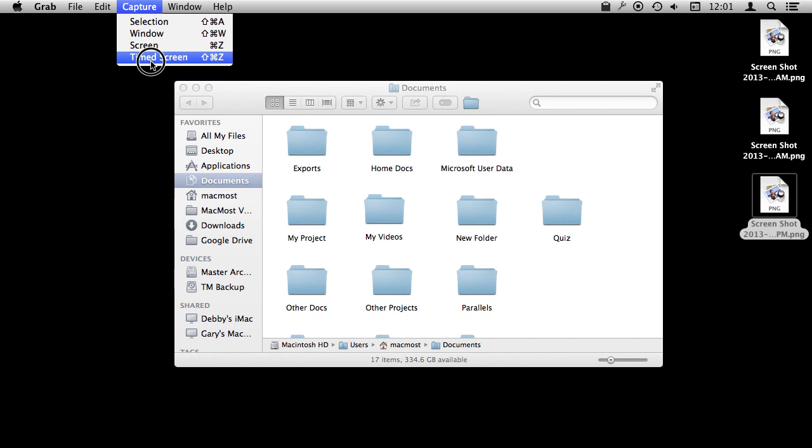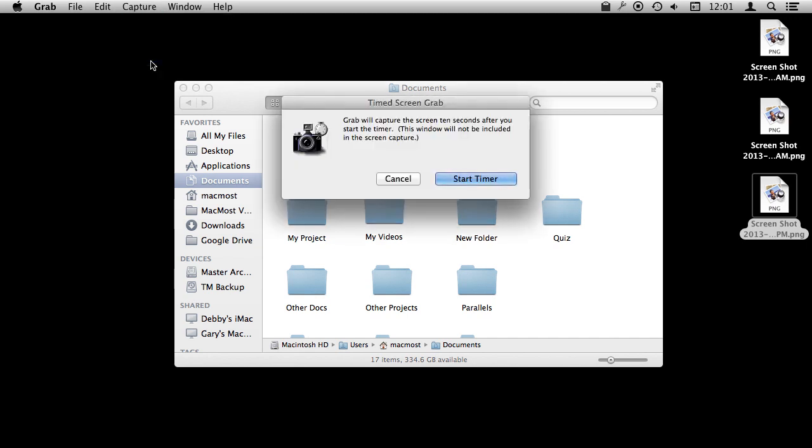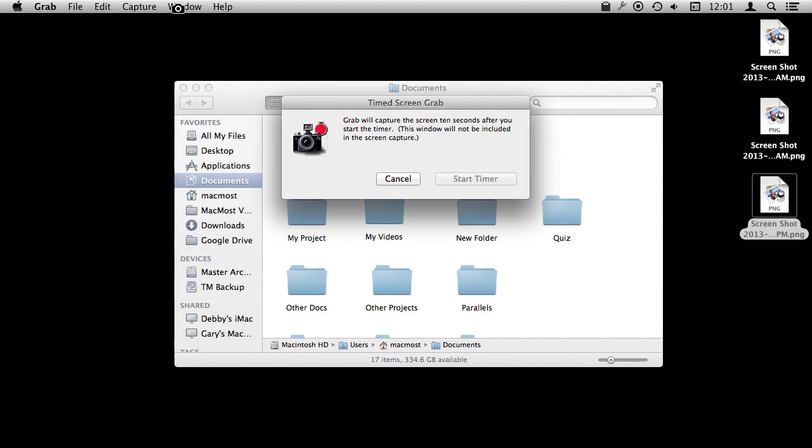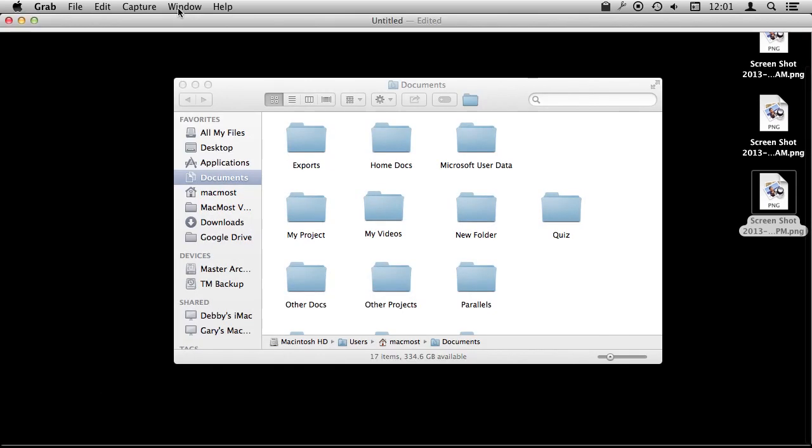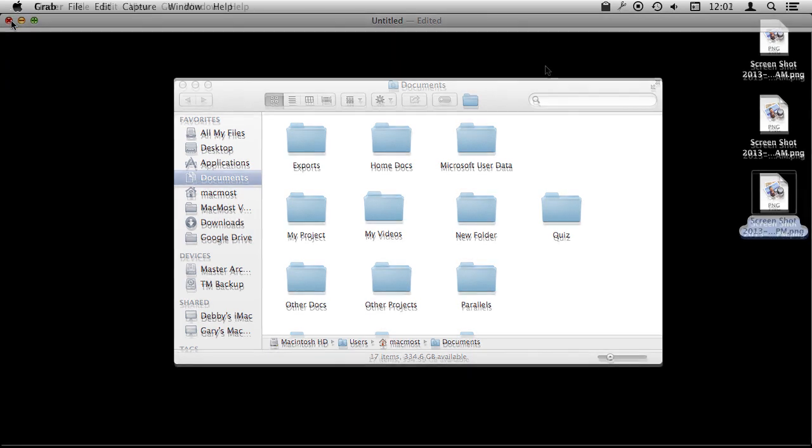For instance, you can do timed screen. So you can start the timer and you can see it count down there, and it will capture the entire screen but you have time to actually do things, open menus and such. When it does capture it, you can see it opens it up here in the Grab Utility and you can see it didn't include that window there. So it's a good way to capture things that you can't otherwise easily capture.